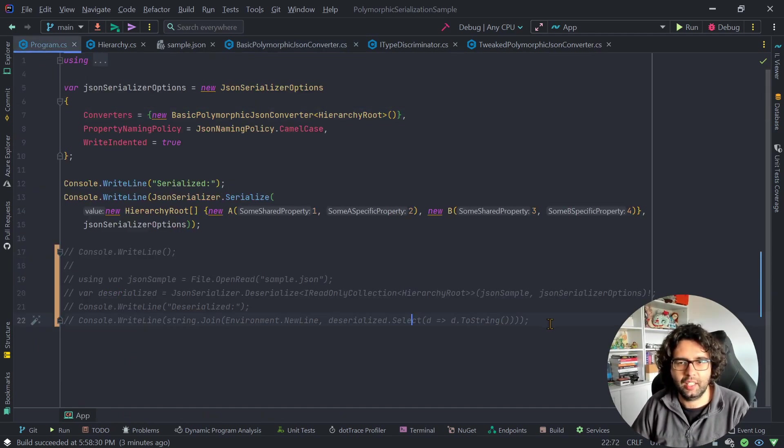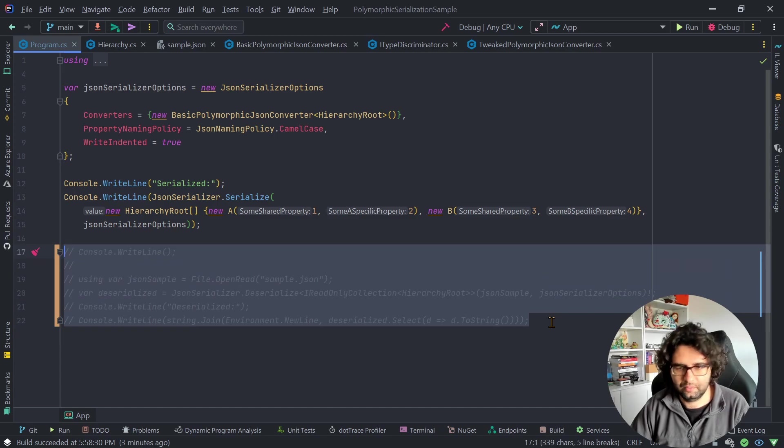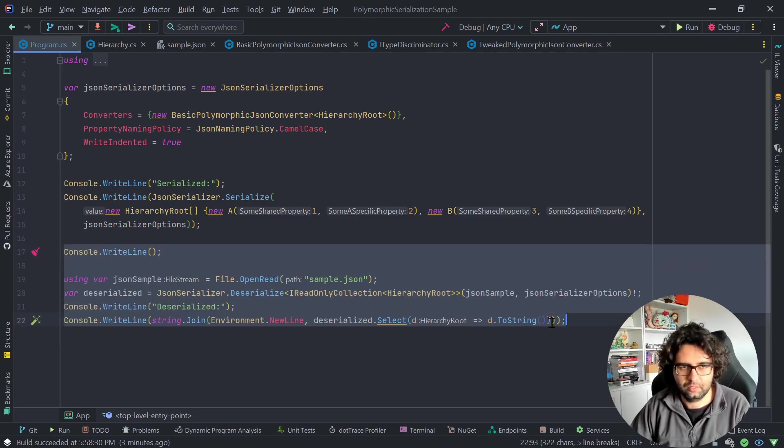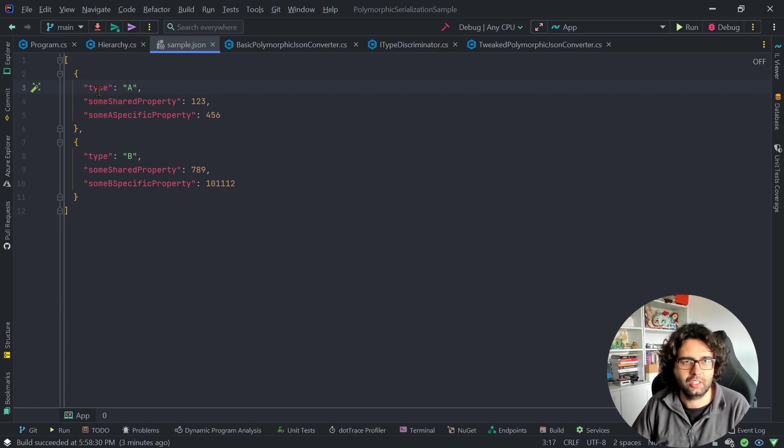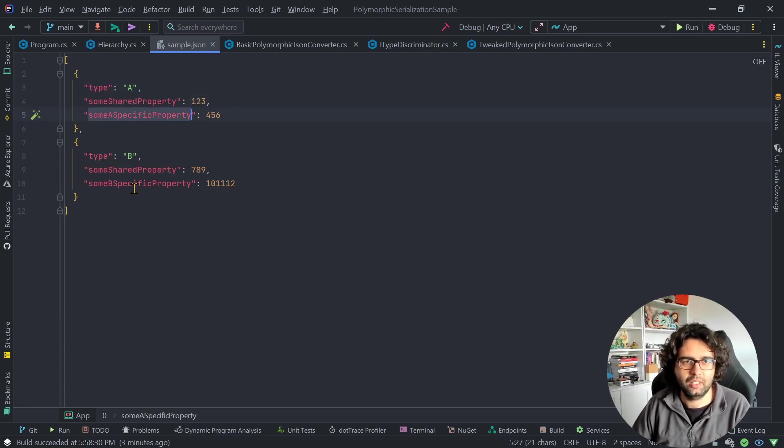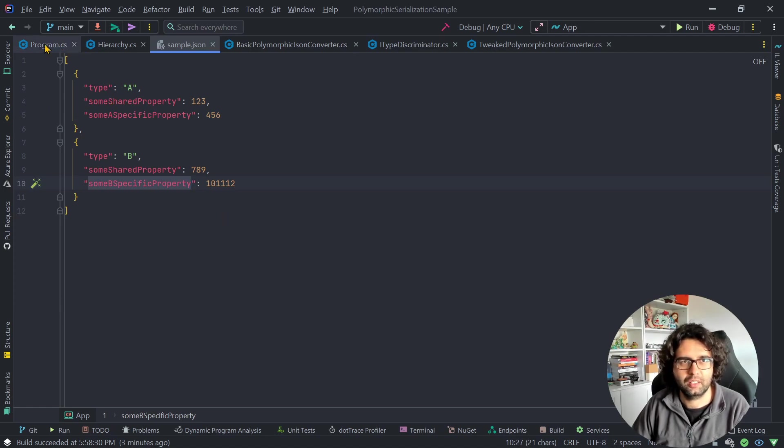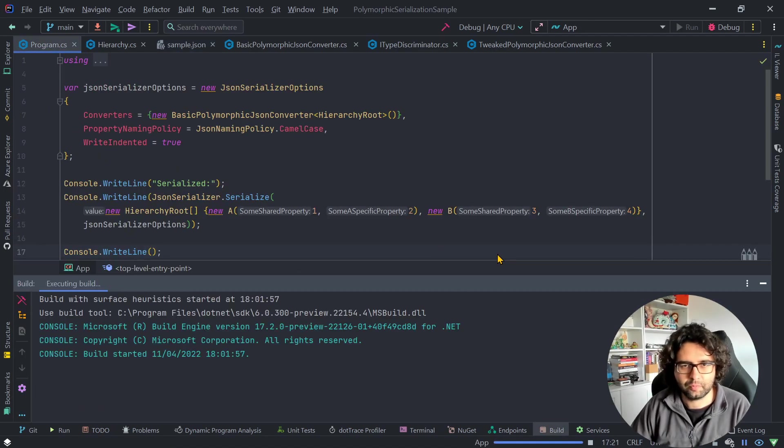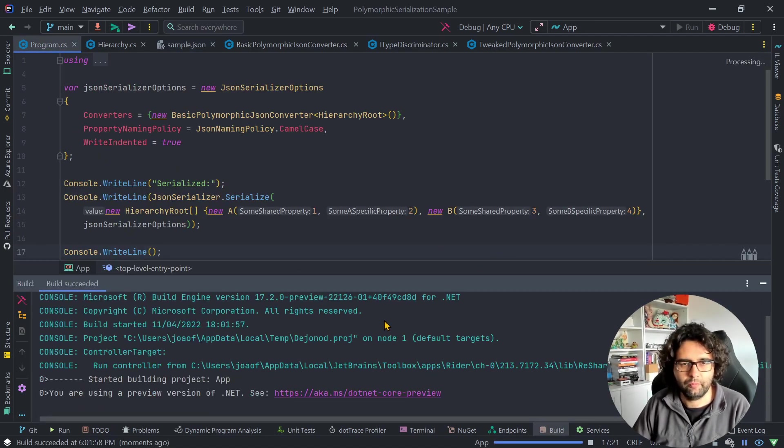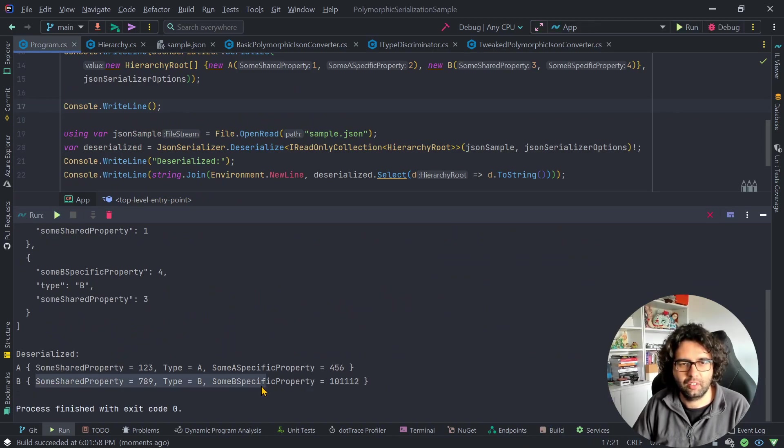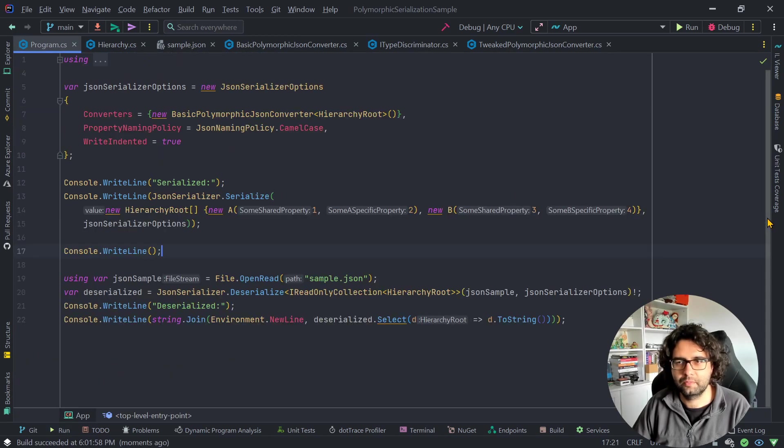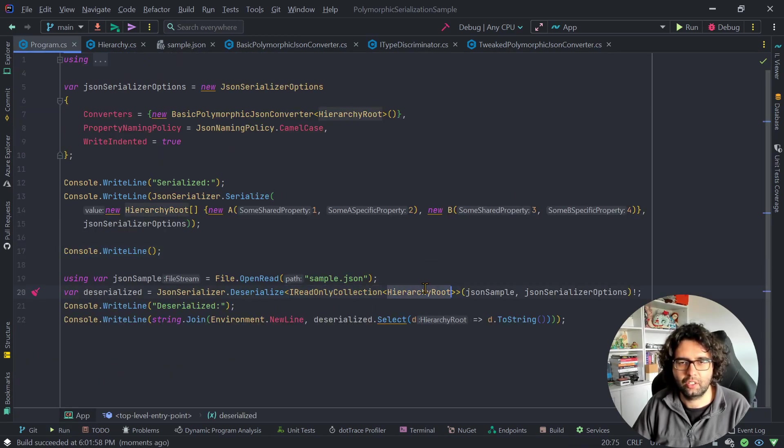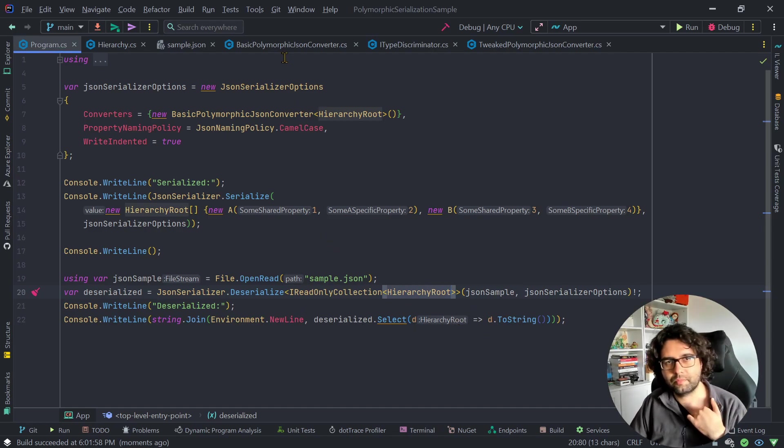So now it knows how to deserialize correctly and get all the properties. So if I run this again, let me just uncomment this. This is reading this sample JSON, which as you can see has a type, a shared property, and a specific A property, and this has a specific B property. So if I run this, you can see that it deserialized things correctly. Got all the properties here, and I'm using deserialize IReadOnlyCollection of the hierarchy root. So it's working.